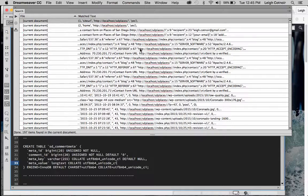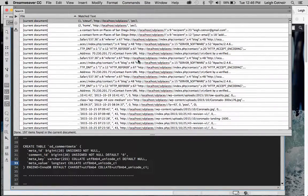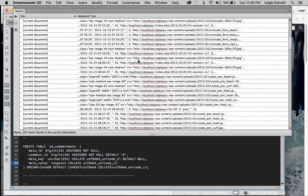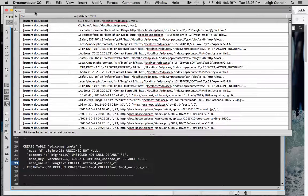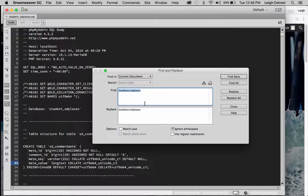When doing find and replace, you want to replace in the correct order. Since most instances — 197 of those ~212 — were localhost/sdplaces, it might be hard to find the fewer remaining instances once those are replaced. So maybe it's easier to change the fewer ones first. If you're using XAMPP, do a new find for the absolute path instances. Let's find 'XAMPP' — all uppercase, case-sensitive.